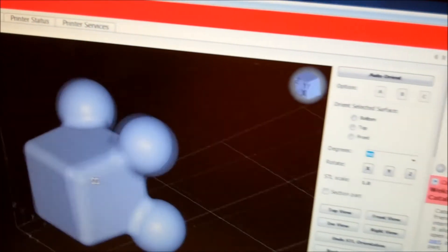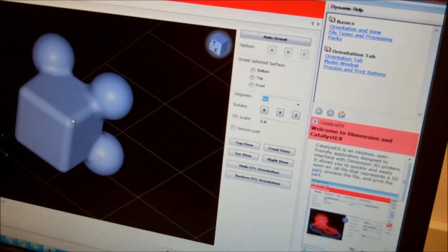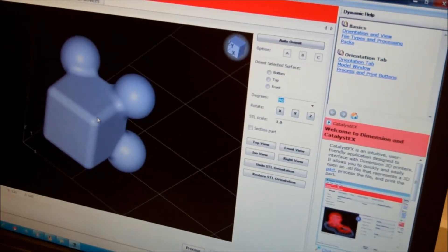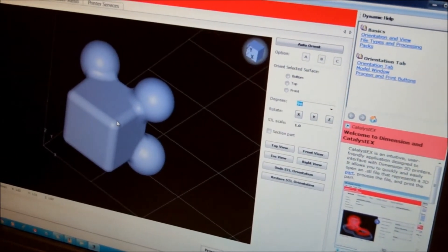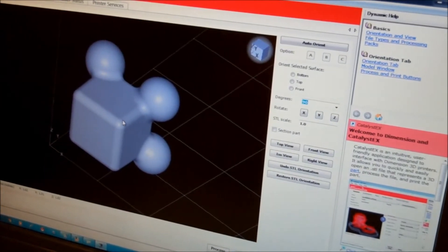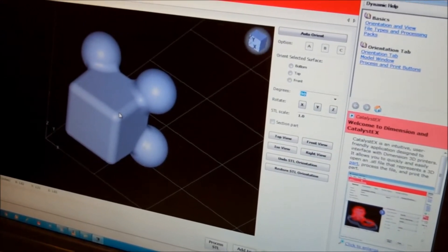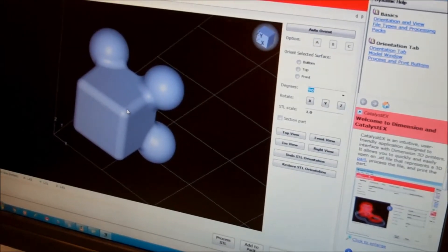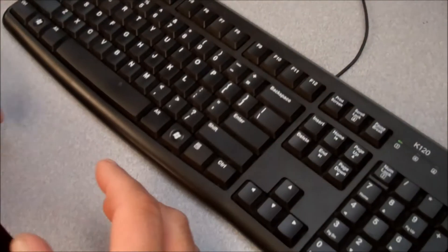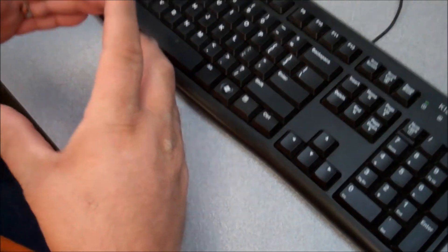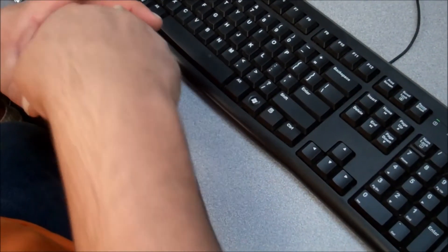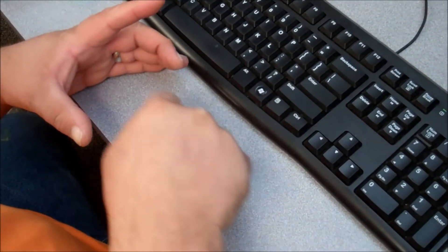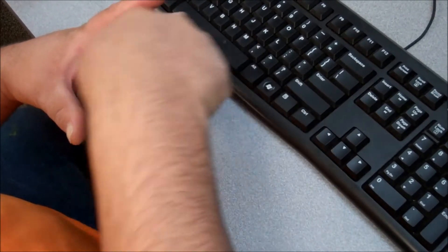So when I'm orienting the part, I have three things to consider: I have accuracy, strength, and support material. The machine is very accurate on the XY plane. So if I'm doing a round piece, if I'm doing a bushing for example, that needs to have a shaft go through it, if I build the bushing so that it's round on the XY plane, it'll be perfectly round when I print it.